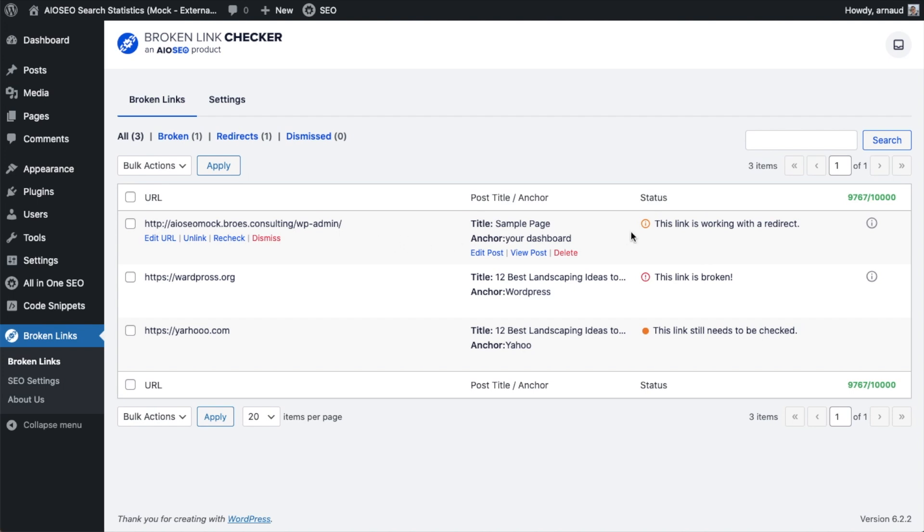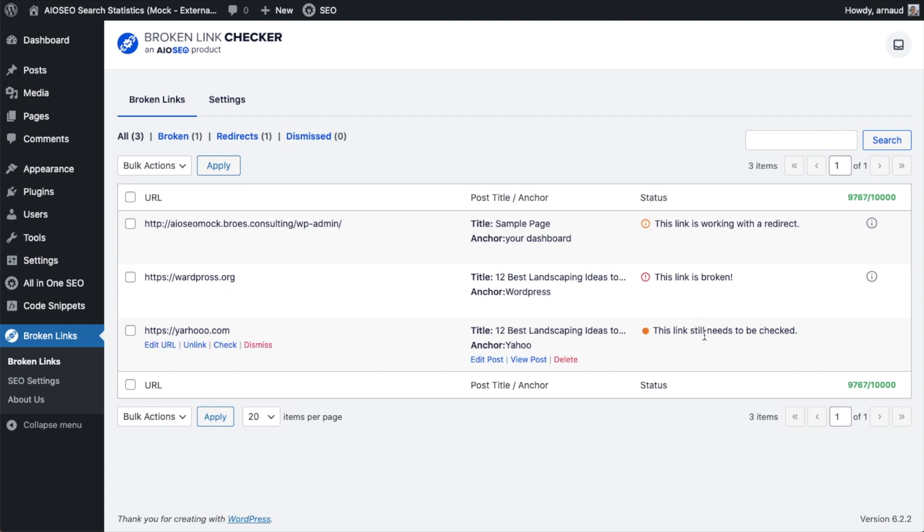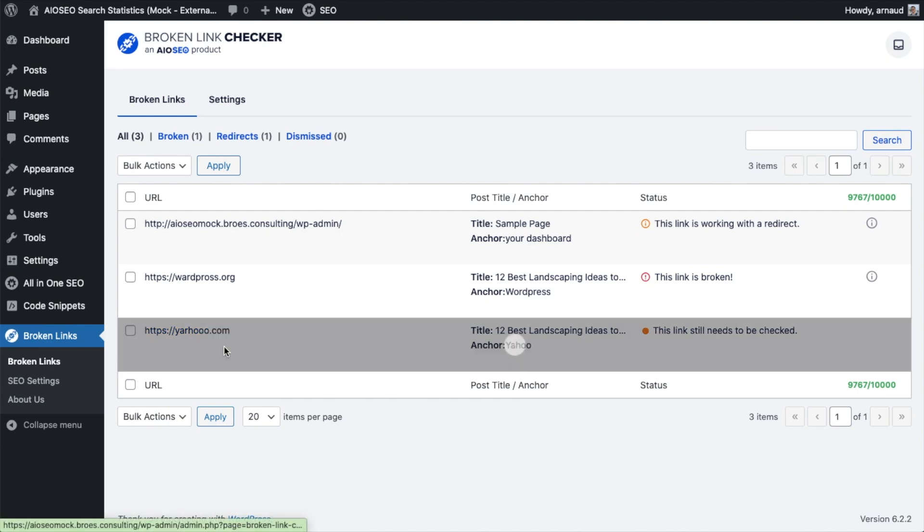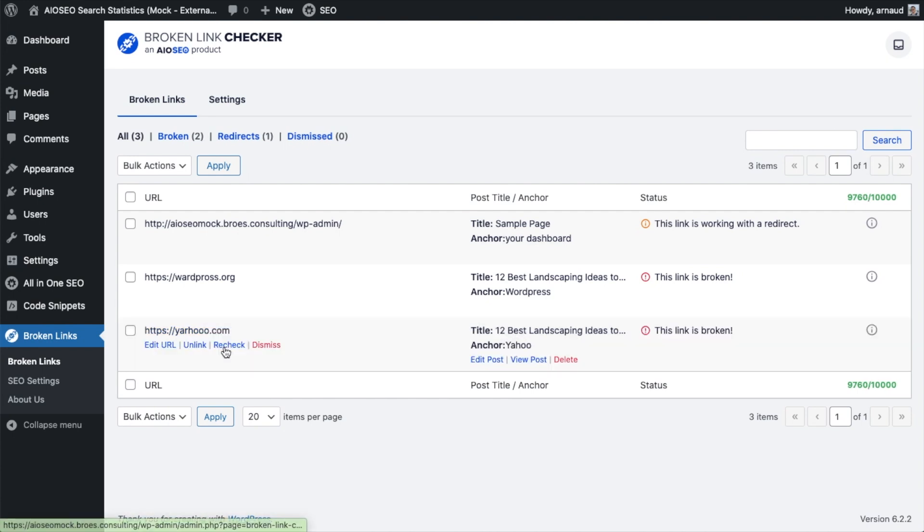And it's only pulling up three links. It's telling us the first one is working with a redirect. The second one is broken. And the third one still needs to be checked. So it will check for broken links periodically. But if you want to force it to check a certain link, just hover over the left-hand side here and click where it says Check.